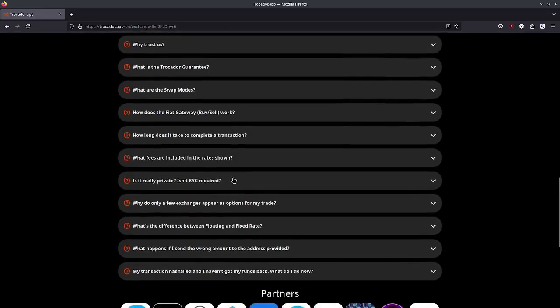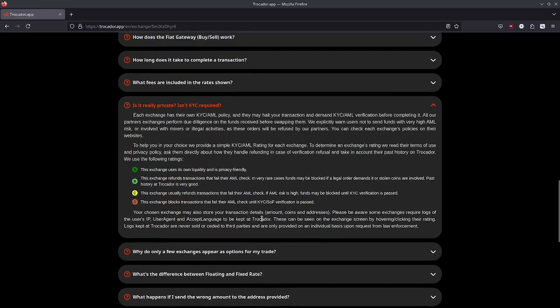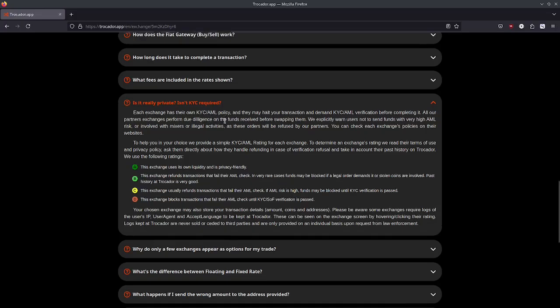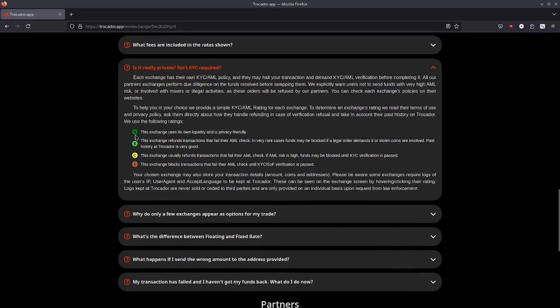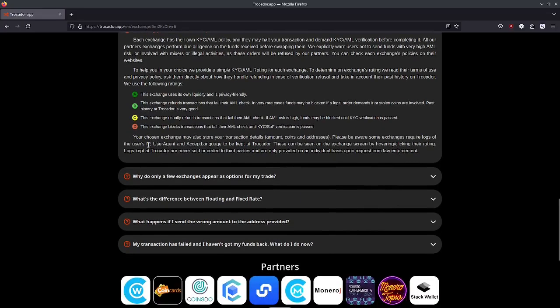Scrolling down here we can get to the section where they talk about KYC. Basically they say each of these exchanges has their own KYC/AML policy. These ratings are based on their privacy and their AML stuff. They flat out say that sometimes the exchange will refuse to send funds based on failing an AML check or failing to provide documentation on who you are.